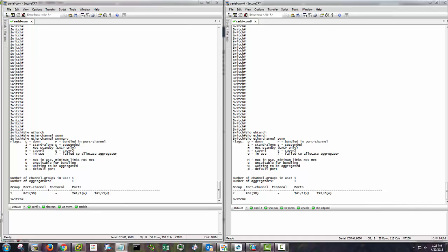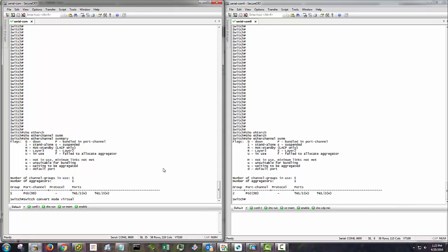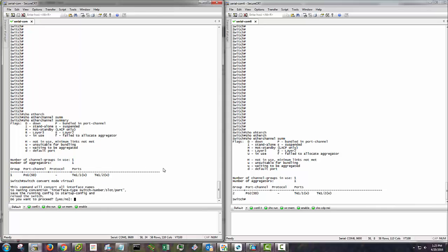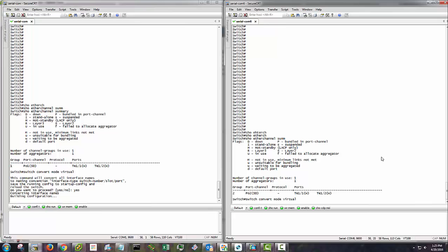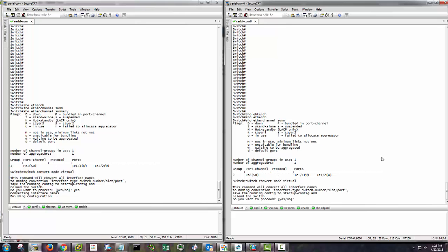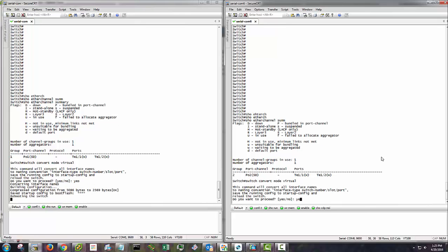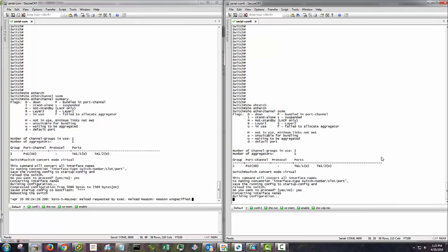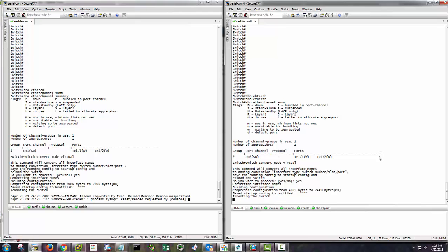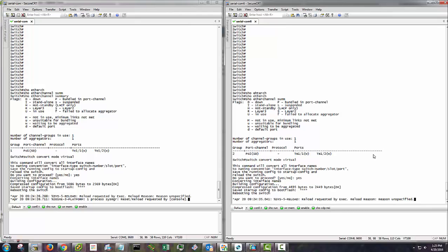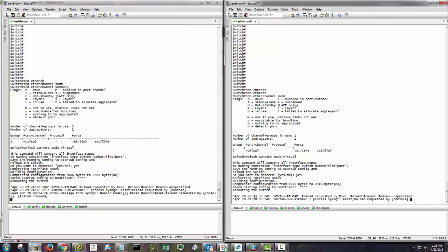Basically it's just switch convert mode virtual. Yes, we will proceed. And we're going to do the same thing over here. And yes, we will proceed. And now it's going to reboot. This is going to take a minute. So I'm going to go ahead and pause the video. And I'll get it fired back up once this thing comes back up.